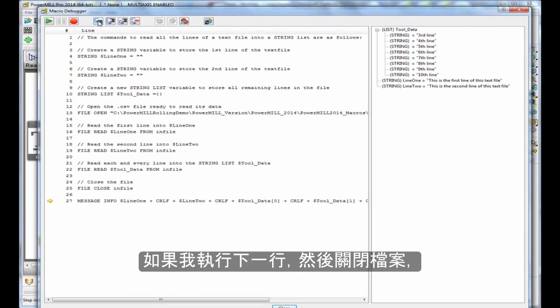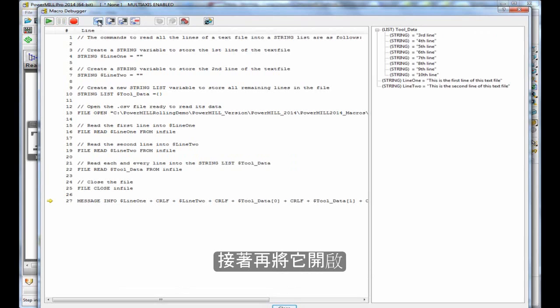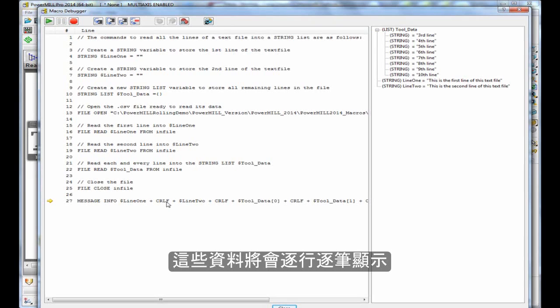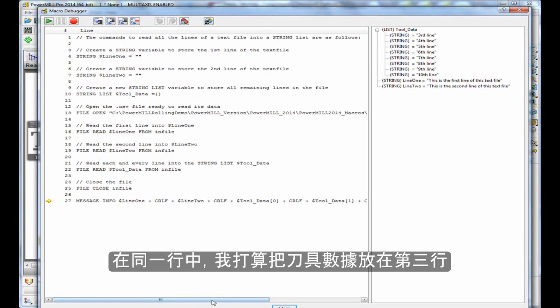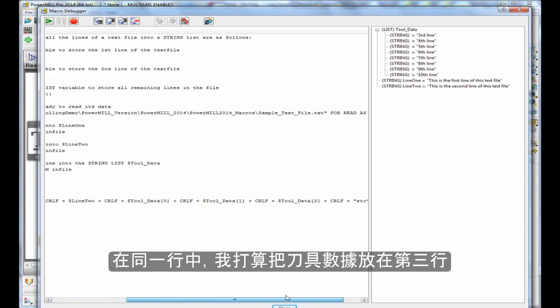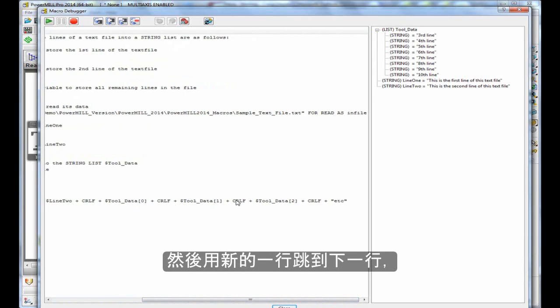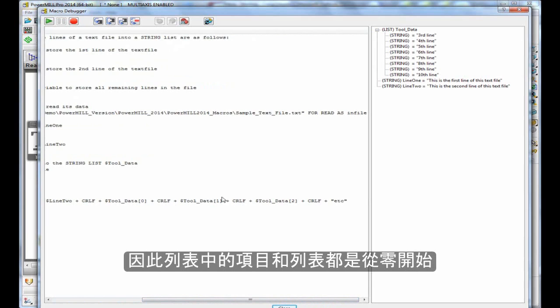Then I'm going to print a message to the user, telling us what is in line 1, then a carriage return line feed, so a new line, then what is in line 2, then a new line, and then on a single line, I'm going to put the tool data in the third line with a new line, then the next line with a new line, then the next line with a new line. This is simply referring to items within the list, and the list always starts at zero.